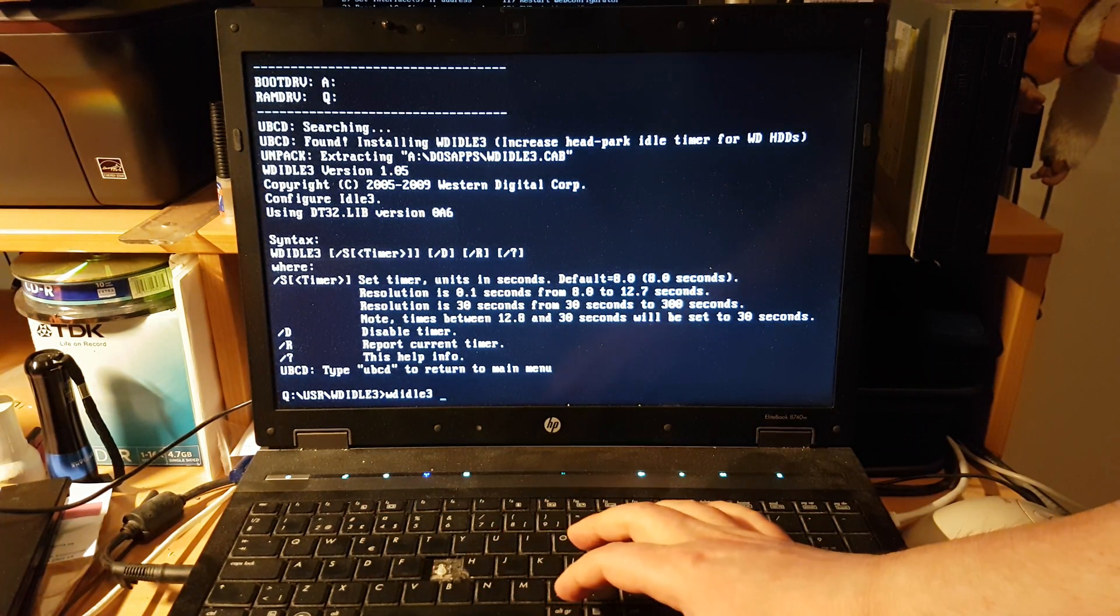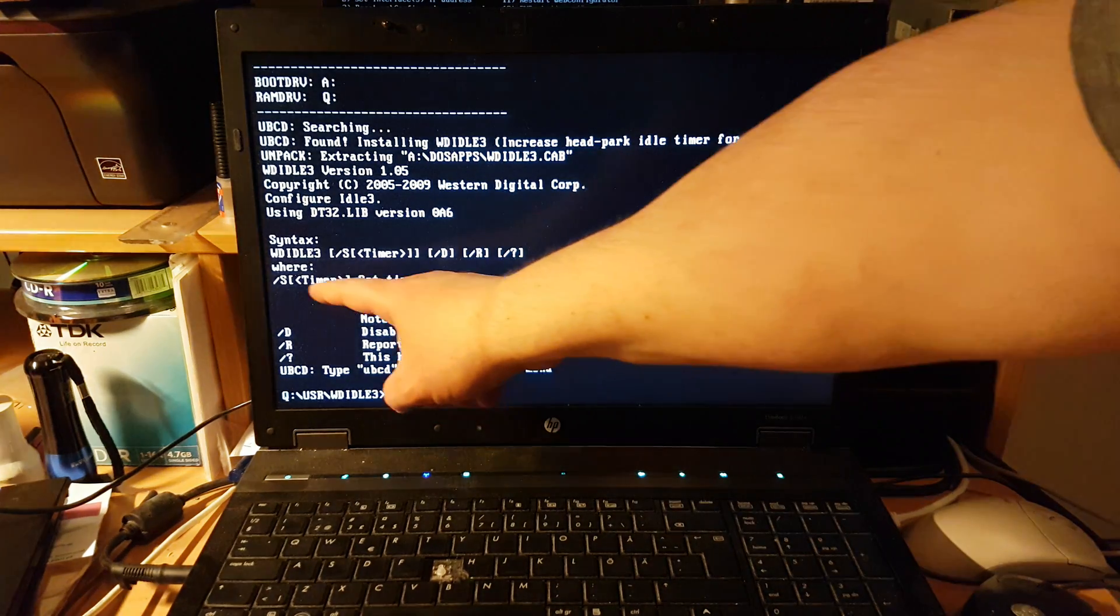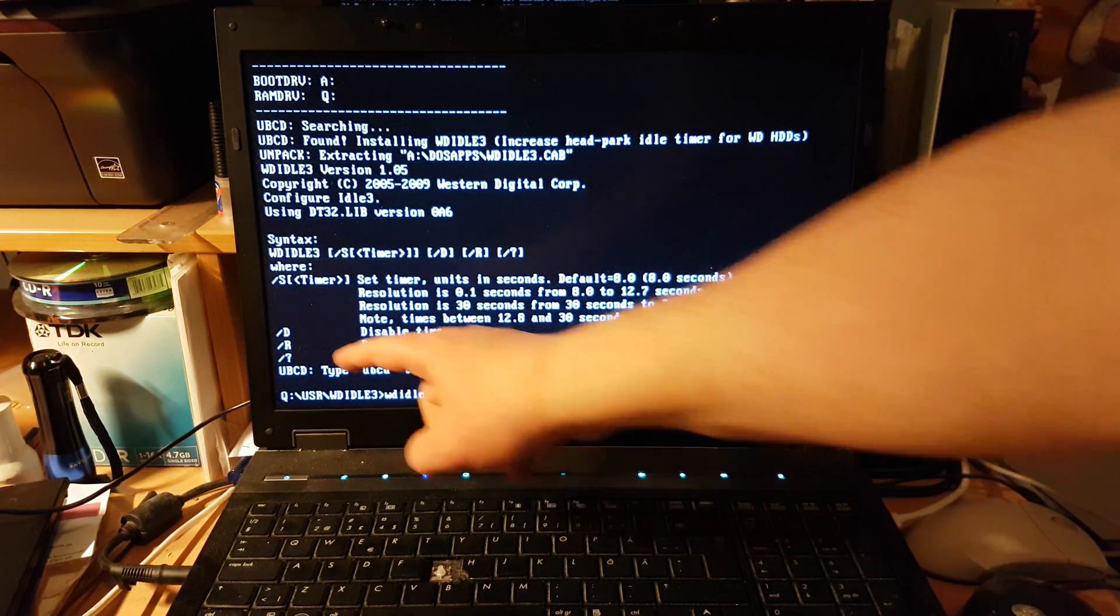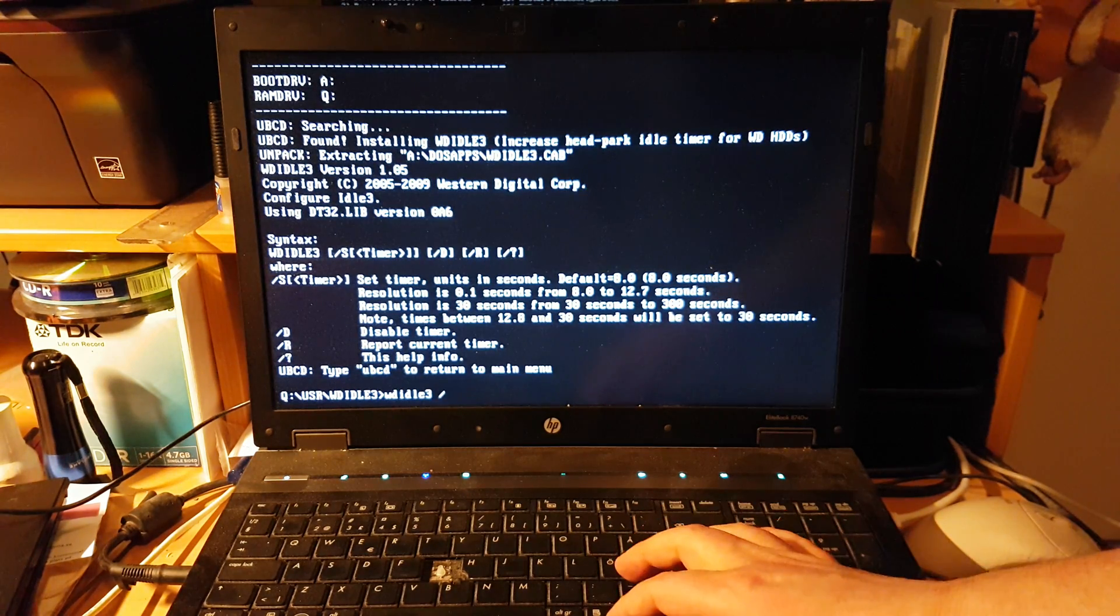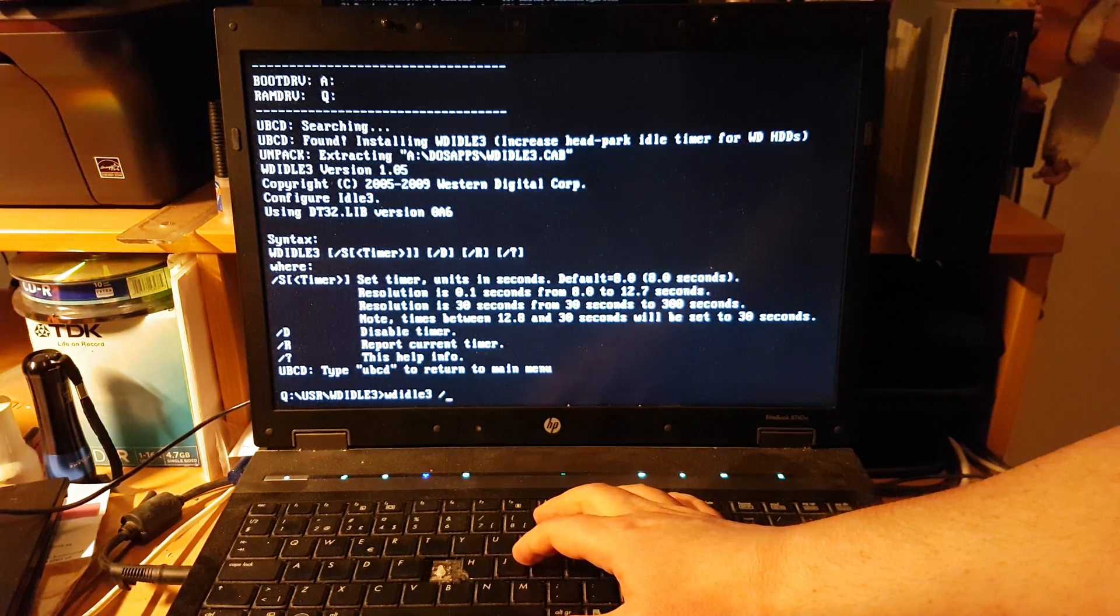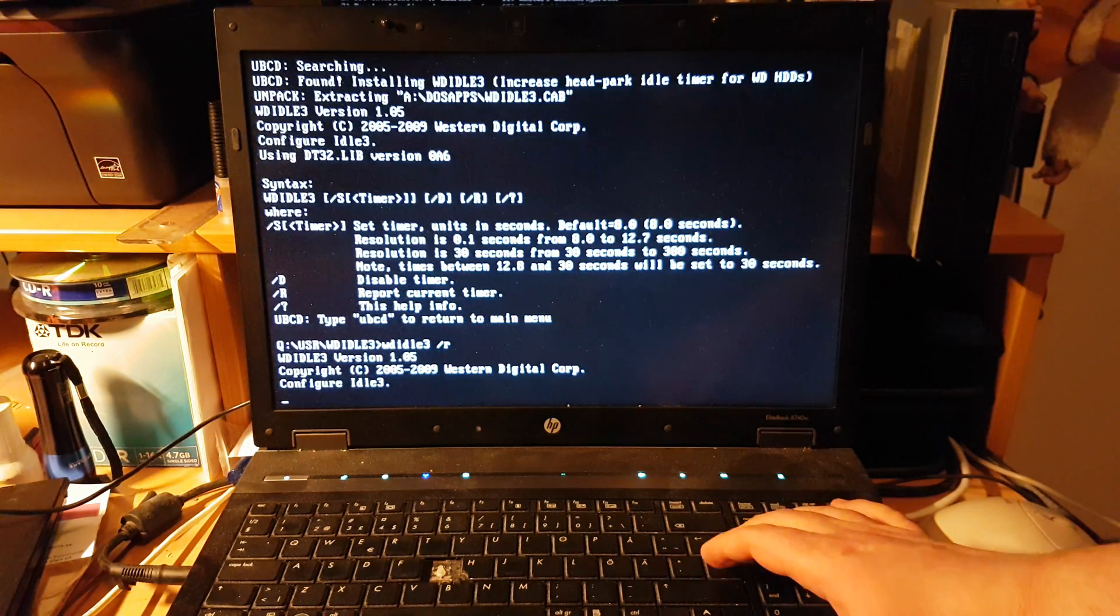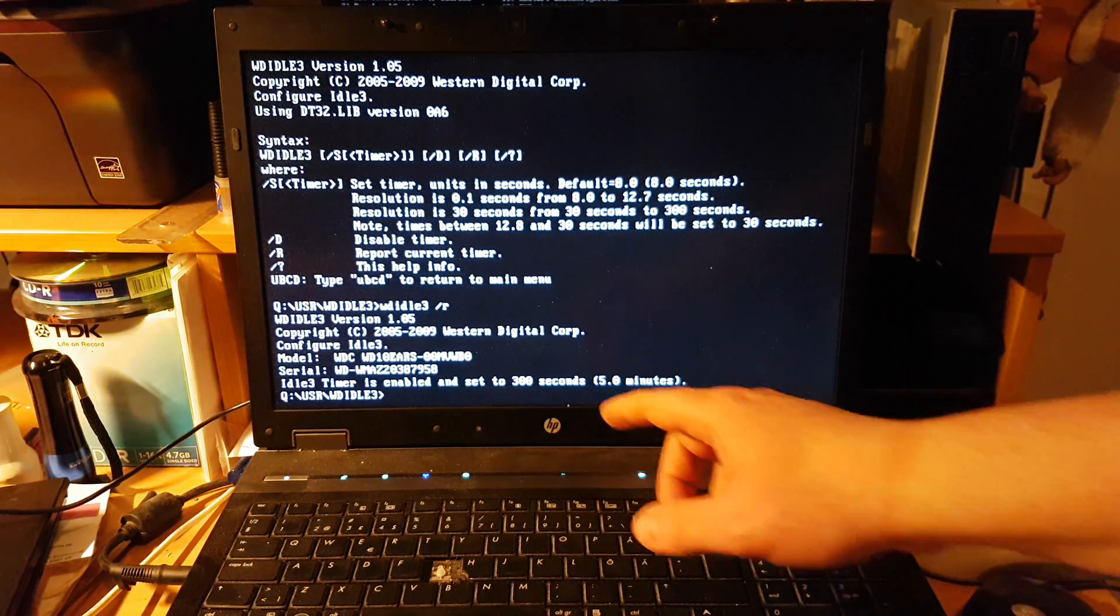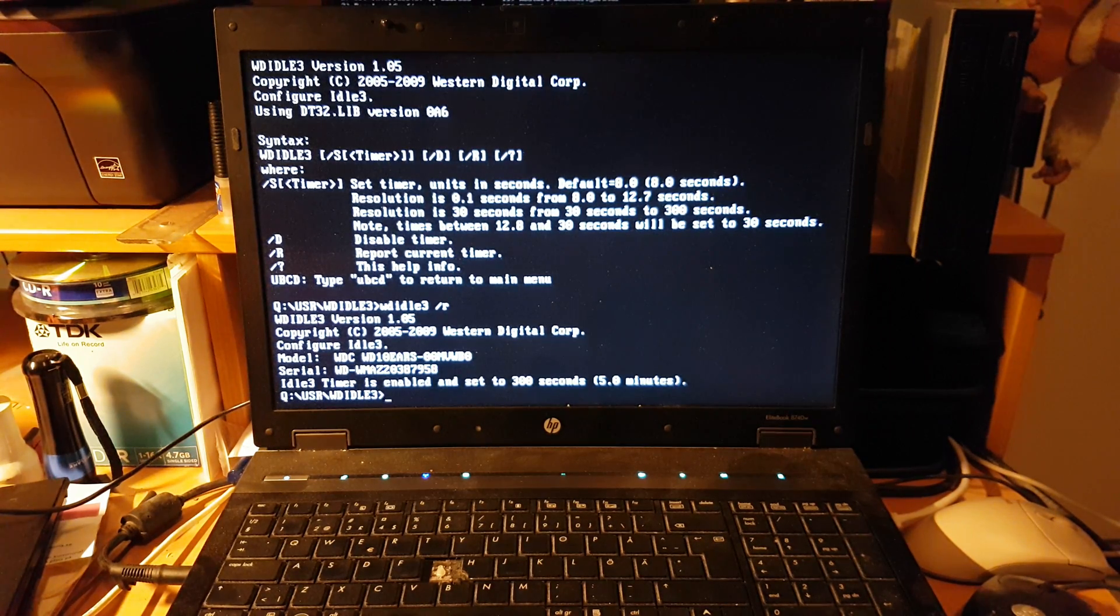You can see Idle 3 timer is enabled and set to 300 seconds. I want to actually disable that, so what you do is instead of R, you press D for disable timer.